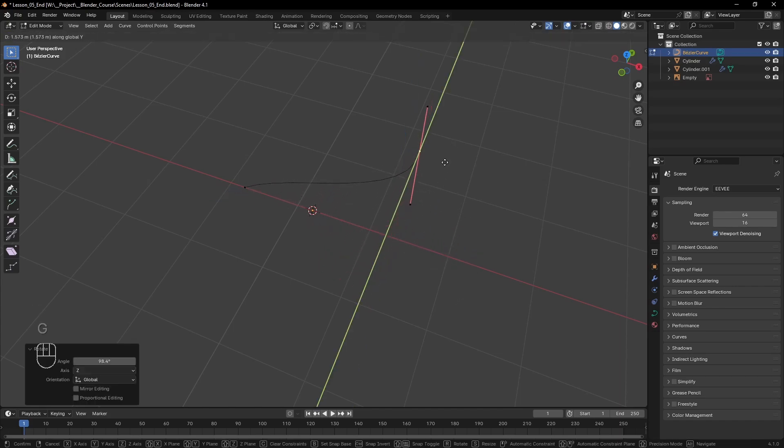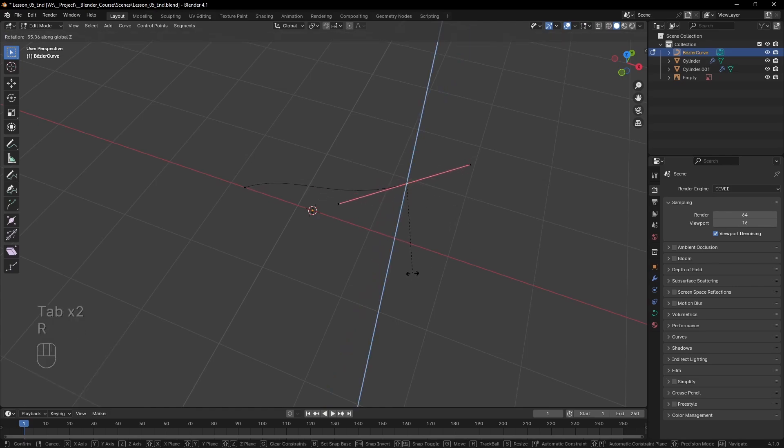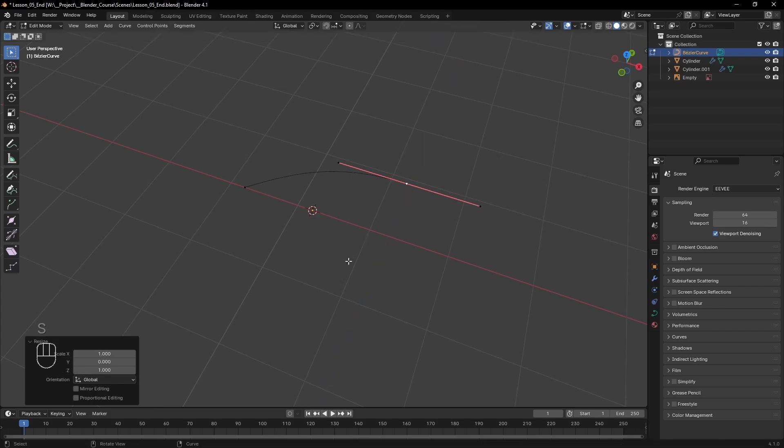Something different from what we've learned so far is that each point has two handles that you can select and move to affect the shape of the curve.